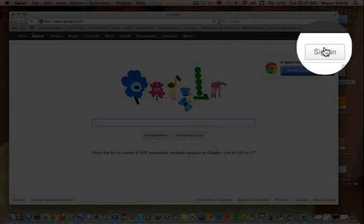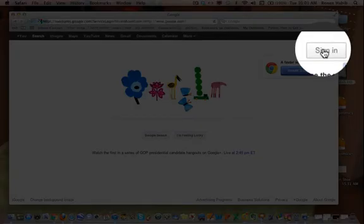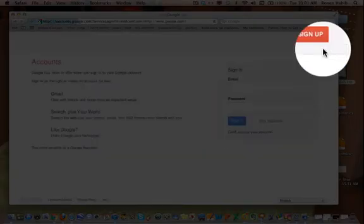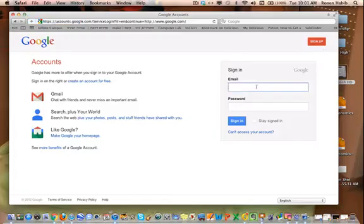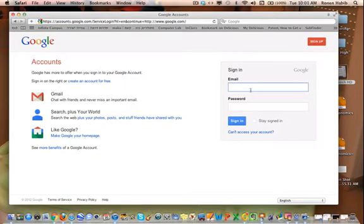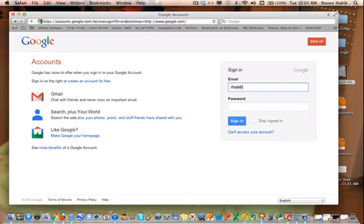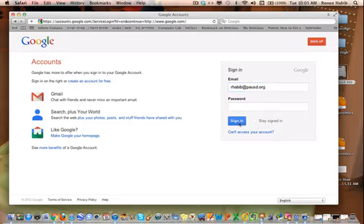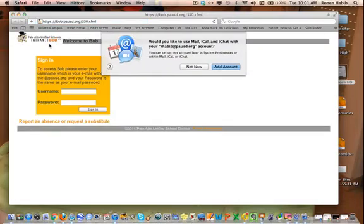Now obviously you need to sign in, so you're going to click on sign in. And when you sign in, you just have to input your PaUSD address in the email. So for me it's rhabib at pausd.org, and what I'm going to do is I'm just going to click on sign in. You actually don't need to put your password in here.